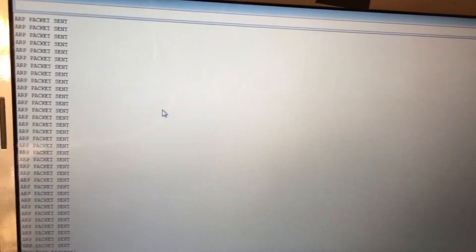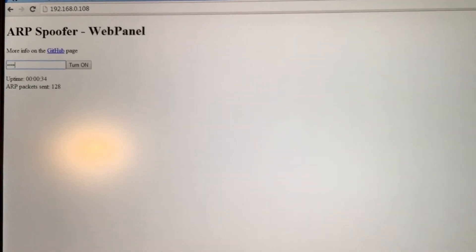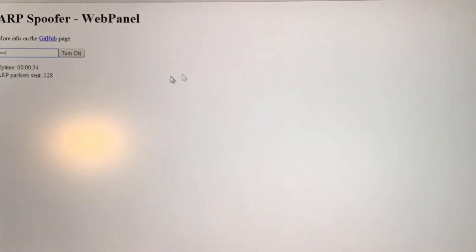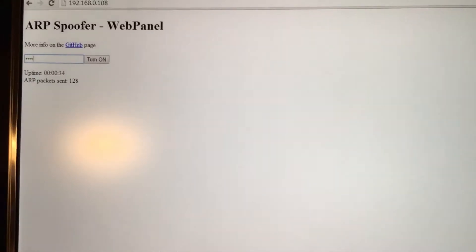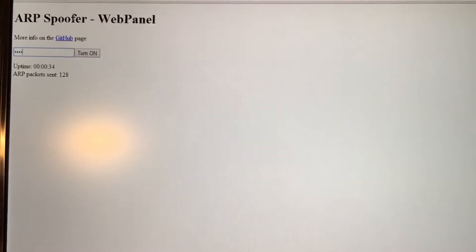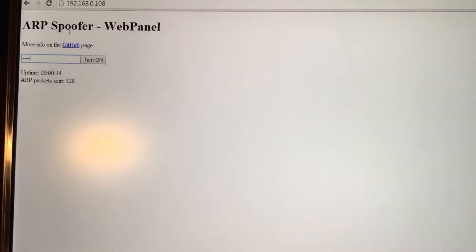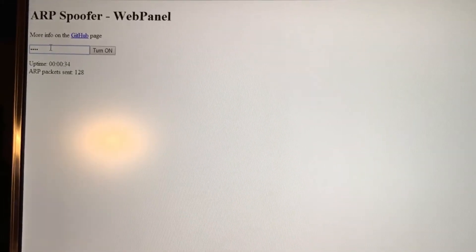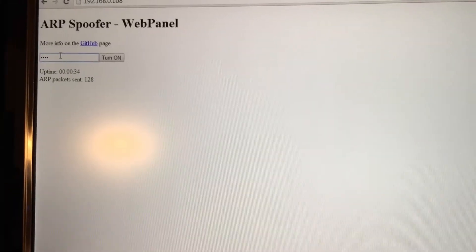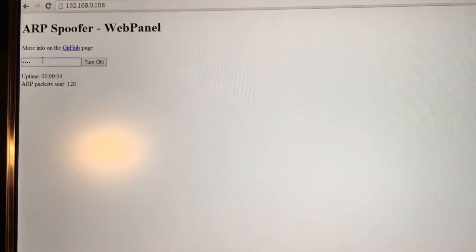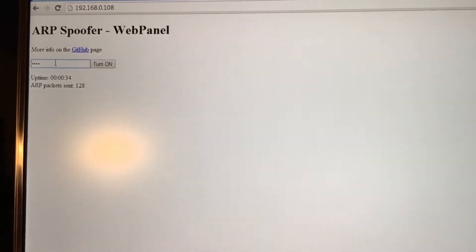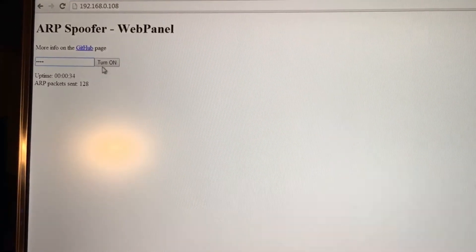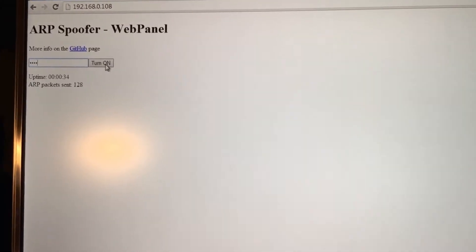I got the serial monitor up over here, I have the web browser up for it. This is an Arduino spoofer used for your own network, educational purposes only. So what this does is when I turn this on, this will kick everybody basically off my network.